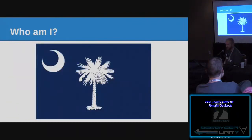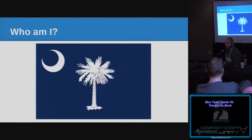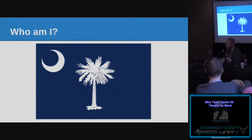I have worked for the state of South Carolina for the last seven years. As a state employee, you have limited resources in both time, money, and people, but we still have a job to do. This is why I wanted to create this talk — I figured there are a lot of other people out there that could use these tools.